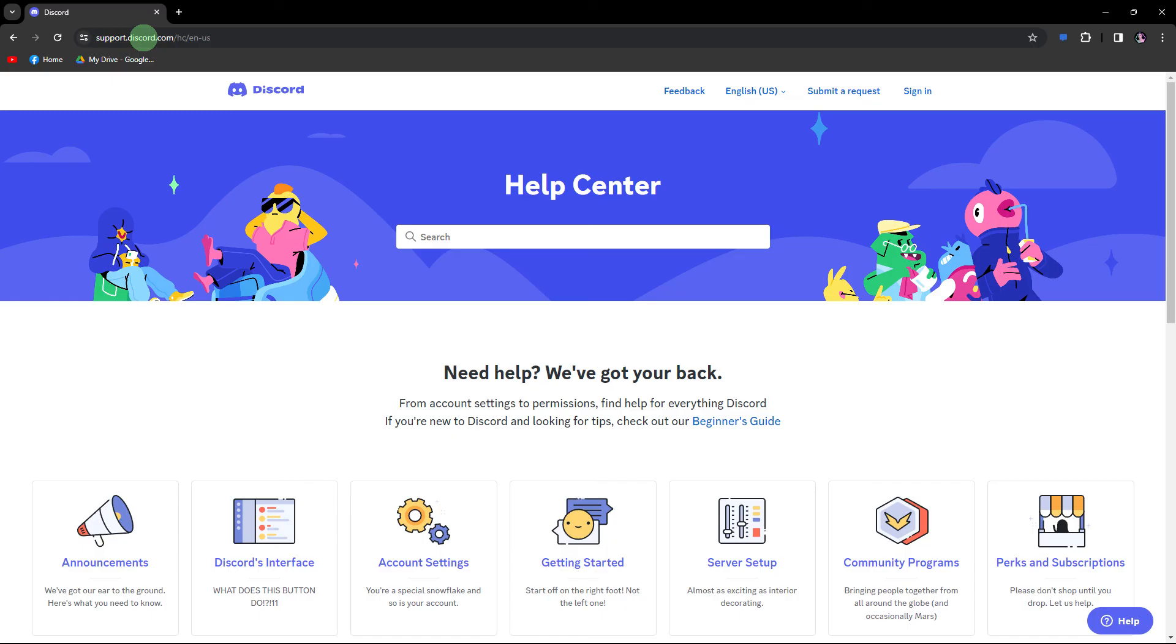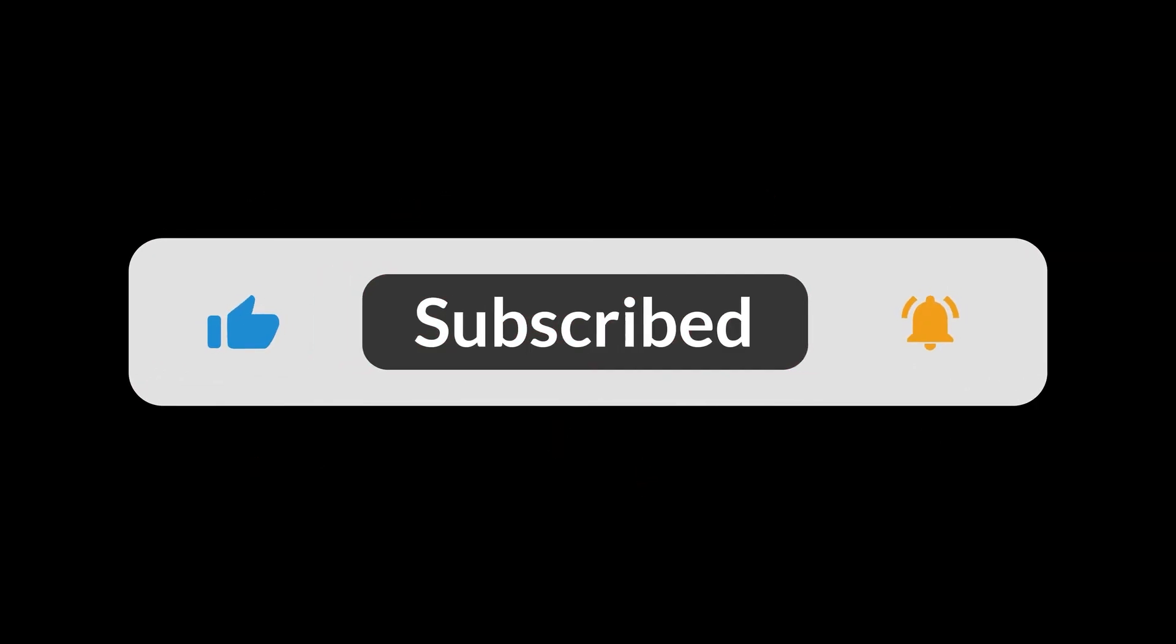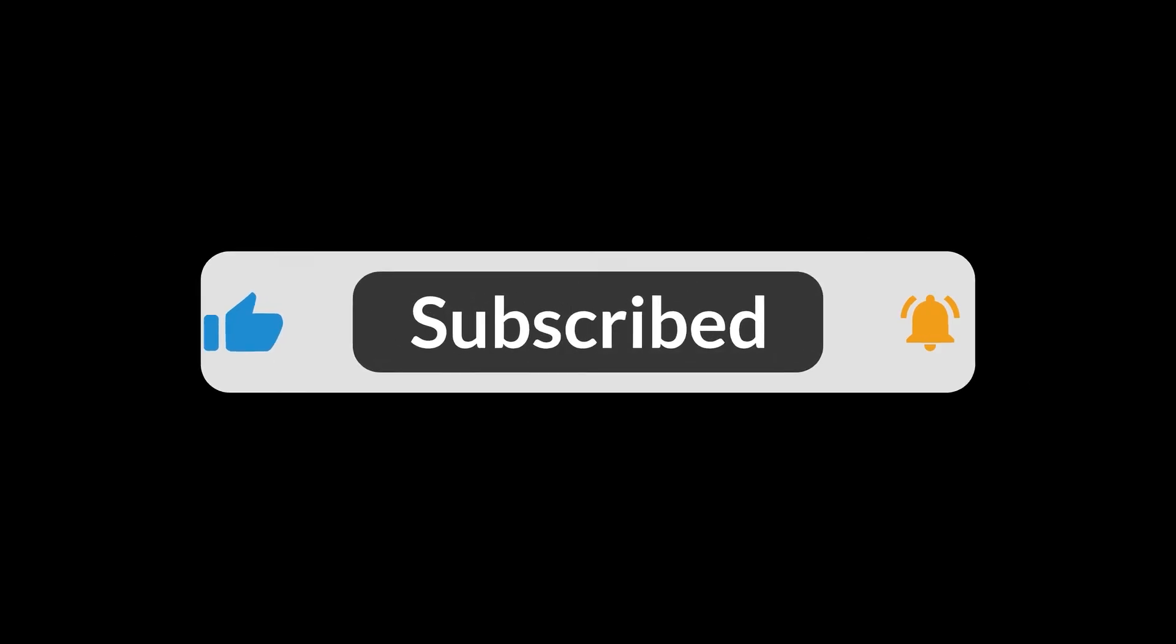By going through these steps, you should be able to identify and resolve the no audio issue in Discord calls. And that's all for now folks. Hope you like and subscribe. Thank you.